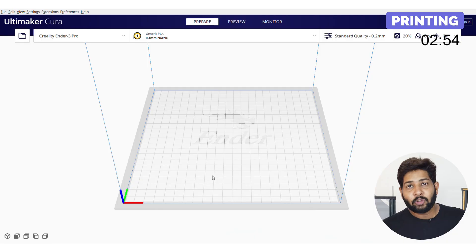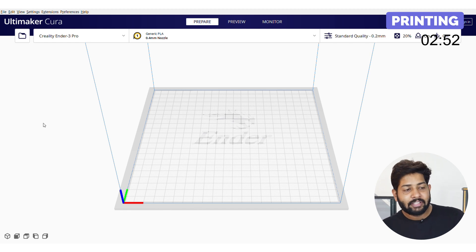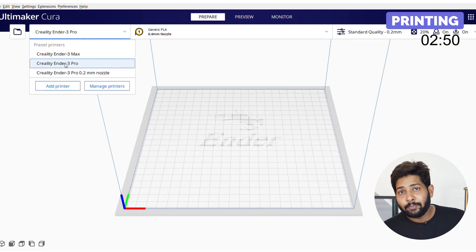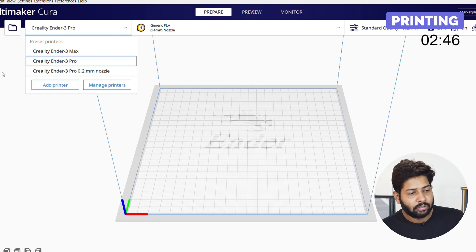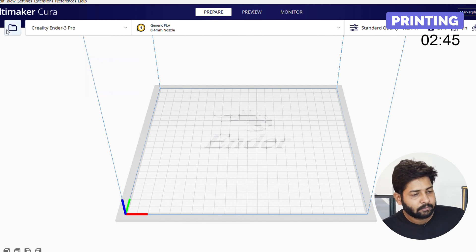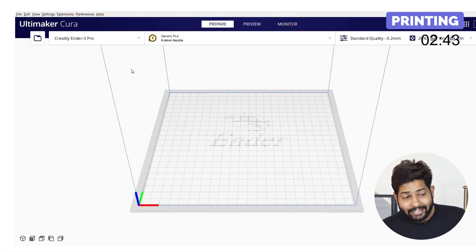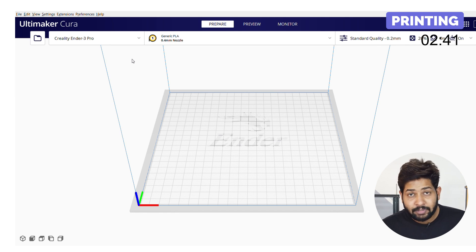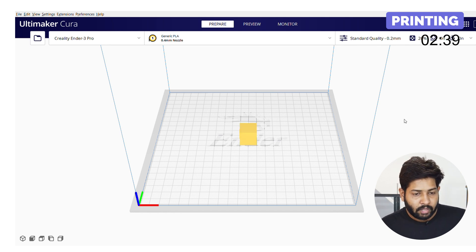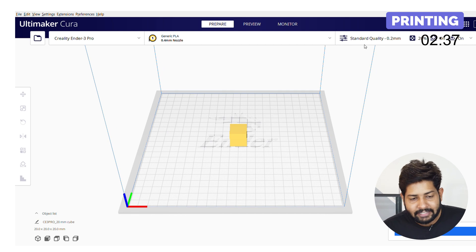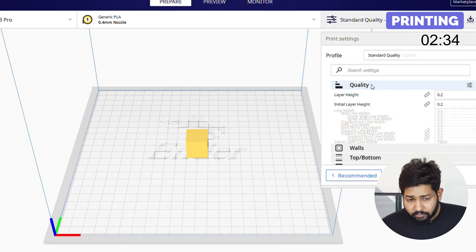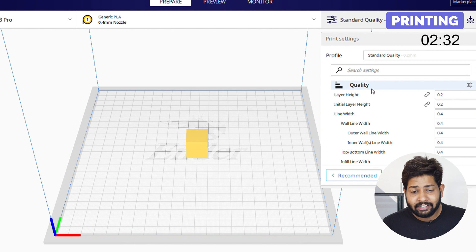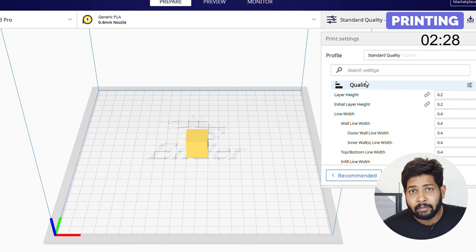I've opened the Cura software and here you can see my selected printer — Ender 3 Pro. If you have a different printer, you can add it from this section. I've designed a 20mm cube and you can see its file type is Stereolithography. Now let's understand the printer settings. First is printing quality, which is basically layer height — it's set to 0.2mm. If you need better quality, you can go with 0.1mm, but the printing time will increase.